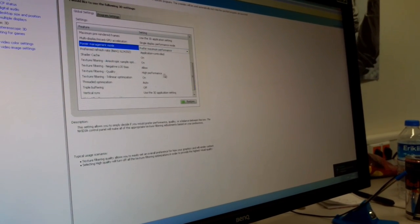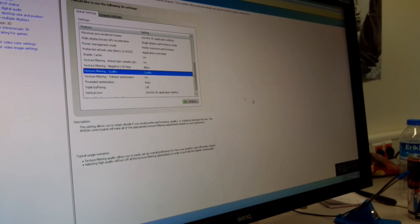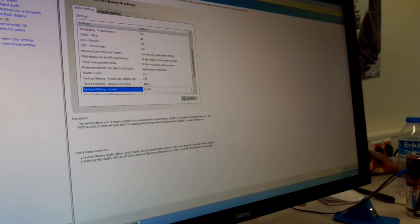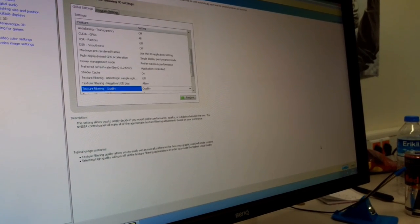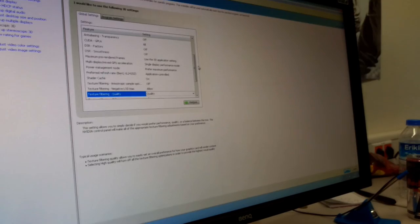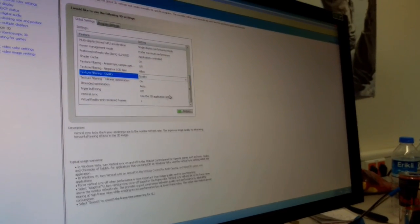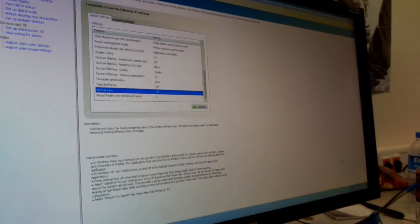Then you scroll down here, texture filter quality, instead of higher performance. I've always just used that. I don't know all the details. I'm not a technician, but it seems to work the best for me. And then vertical sync, off.